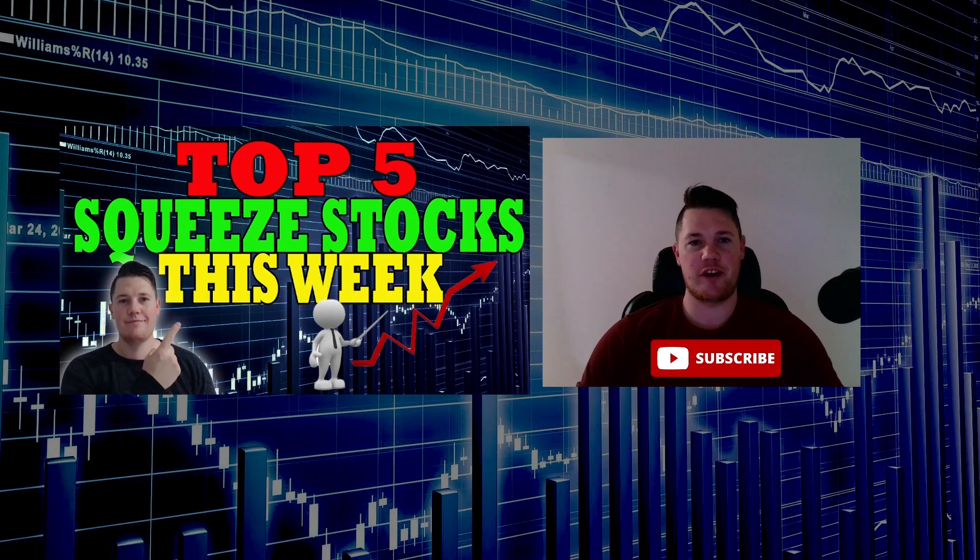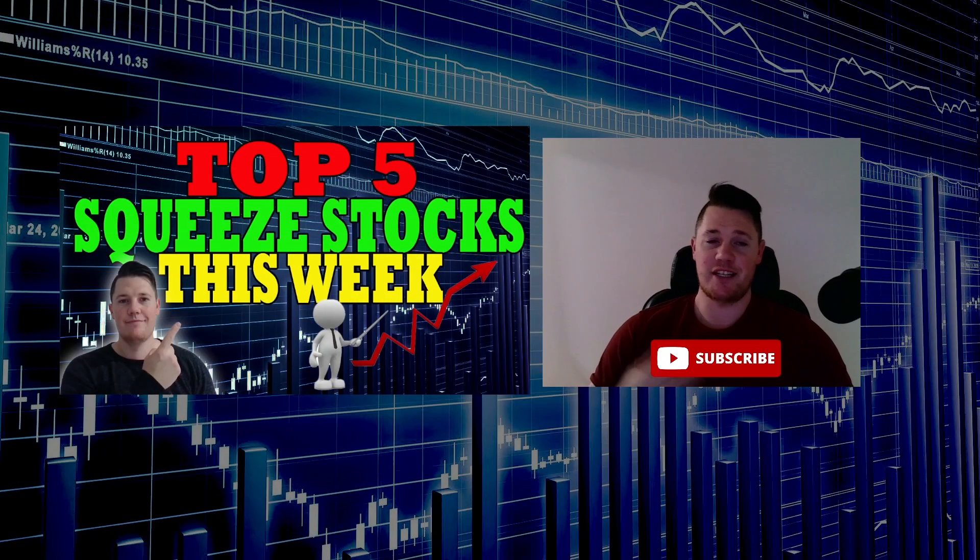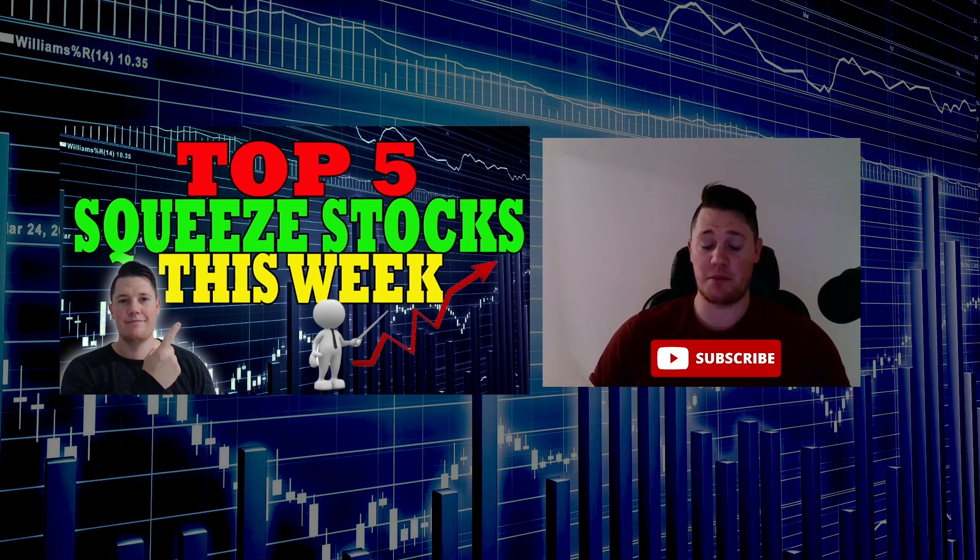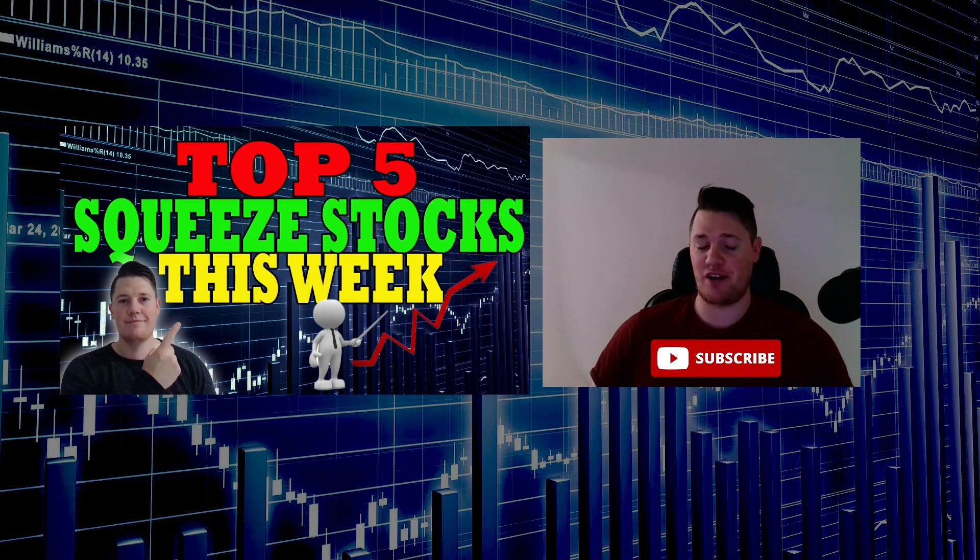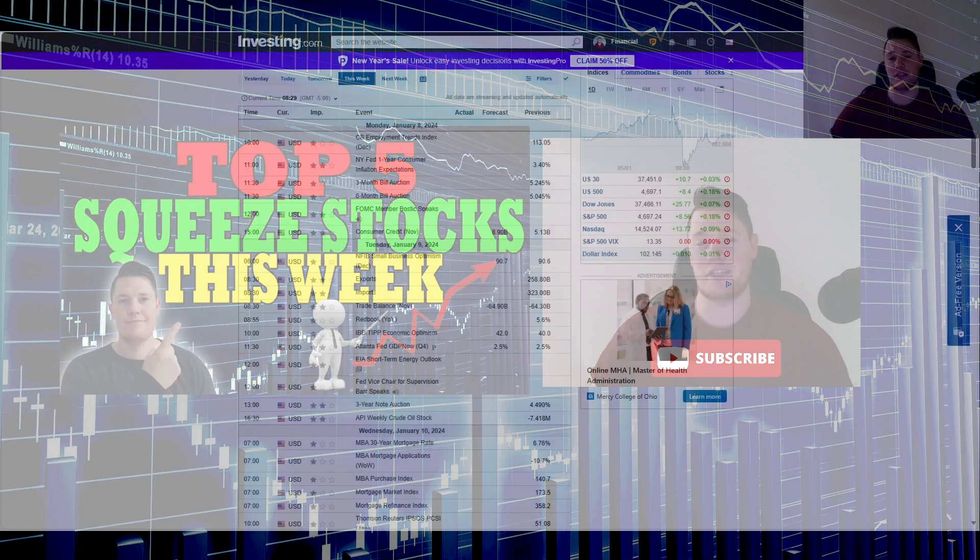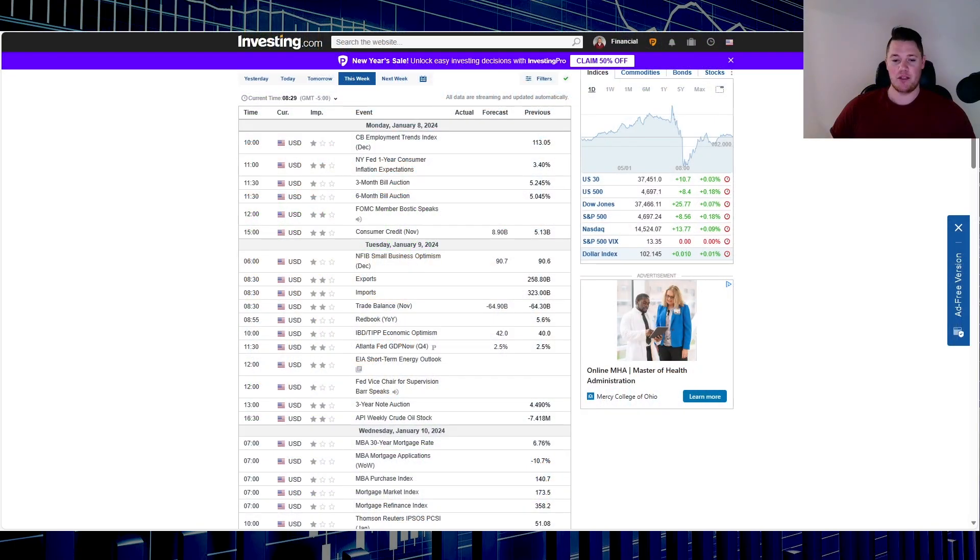What's going on, welcome back to Trending Stocks. Today we're going to talk to you about the top five squeeze stocks to add to your watch list for this upcoming week. Before we get into any of that, make sure you guys hit that thumbs up and subscribe, always greatly appreciate that. And with that said, let's get right to it.